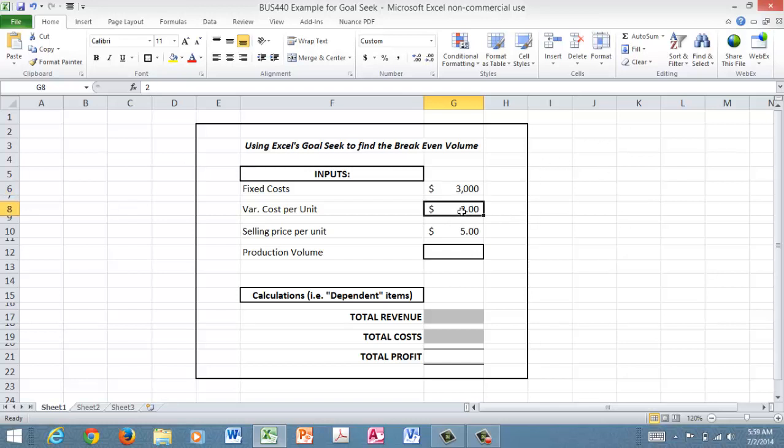As you're making this product, whatever it is, the variable cost on a per unit basis are $2. So that's another key input. Remember, variable costs are things like the direct materials that go into the manufacture of the product.